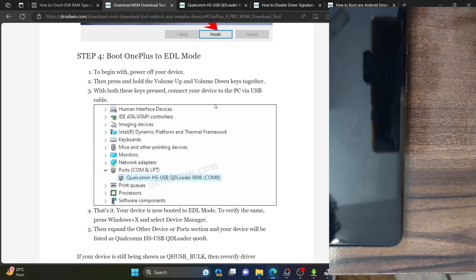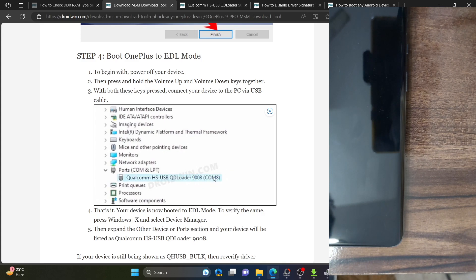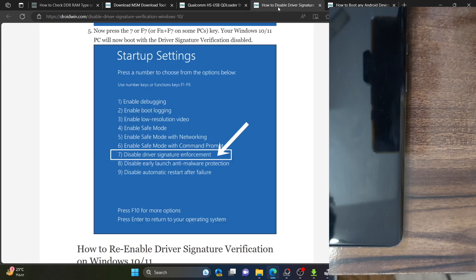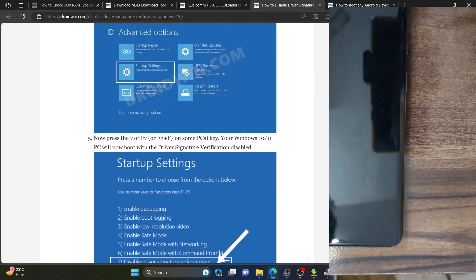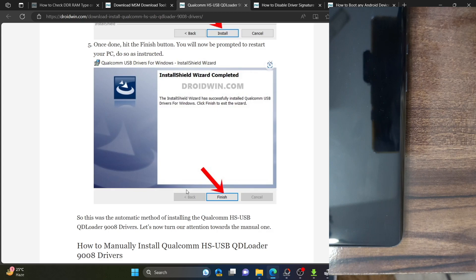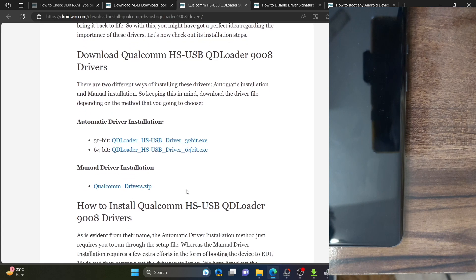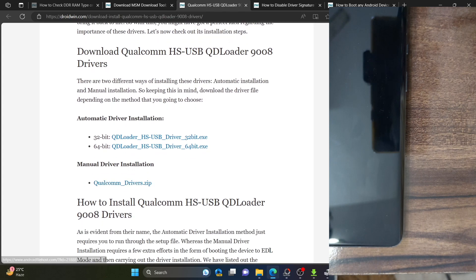Our phone is now shown as Qualcomm HS QSB QD Loader, which signifies that our PC is able to read the phone in EDL mode. If in Device Manager it is showing a yellow warning sign, you will have to disable the driver signature enforcement once again. On the other hand, if it is showing as QHS USB Bulk, you should try installing the drivers manually — get hold of the drivers, extract them onto your PC.